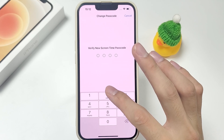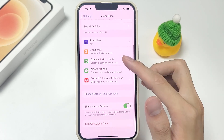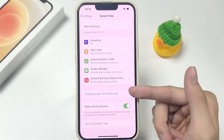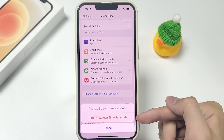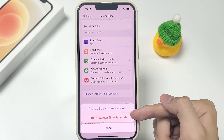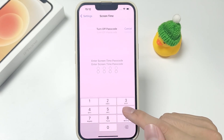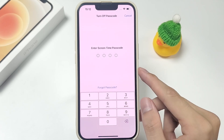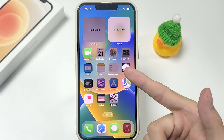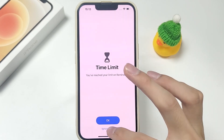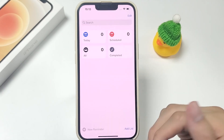After successful verification, enter a new passcode. Next, verify the updated passcode. Return to Change Screen Time Passcode after changing the passcode, then choose Turn Off Screen Time Passcode. Once finished, you won't need to input a passcode to use screen time.